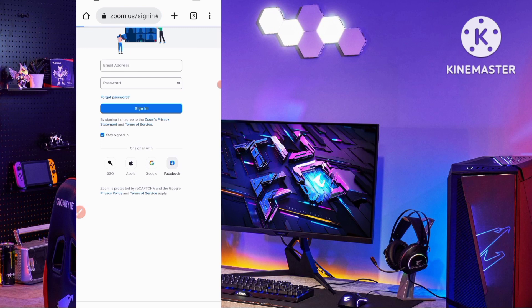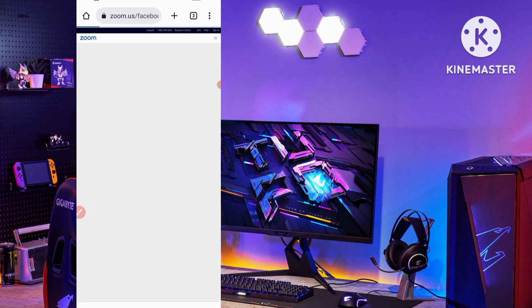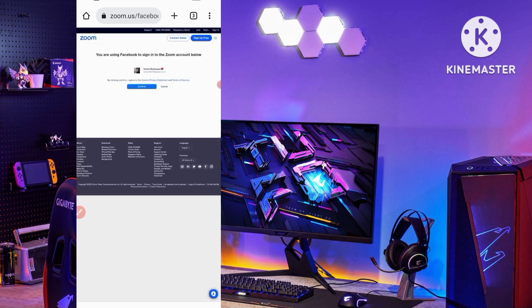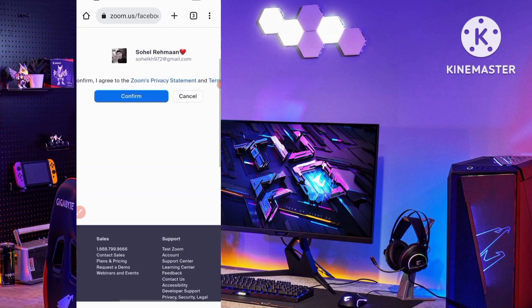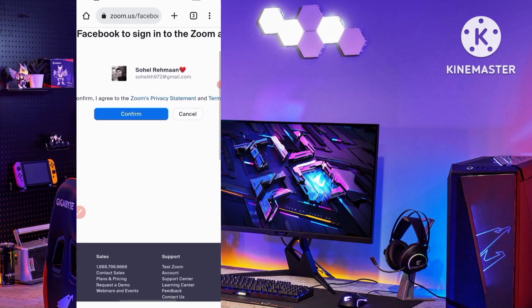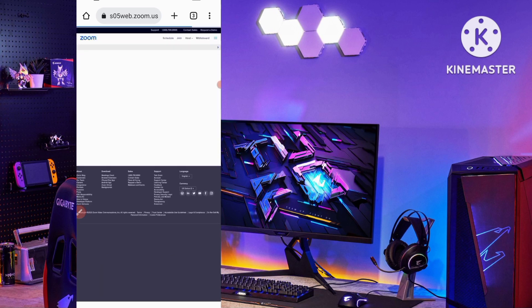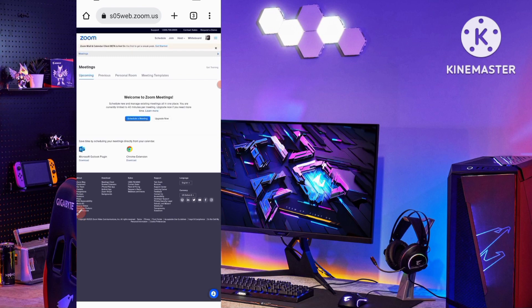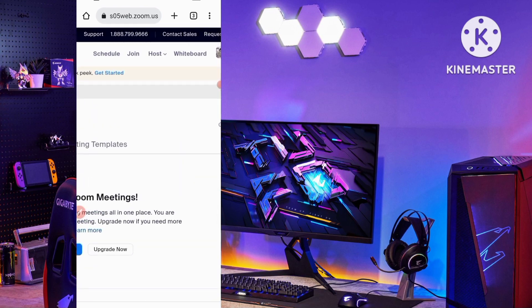My Facebook account opens. I tap on the Confirm button — this is my Facebook ID — and tap the blue highlighted Confirm button. It loads and the sign-in is complete.